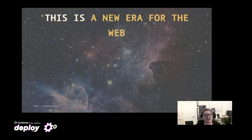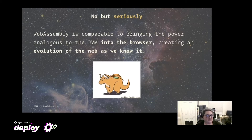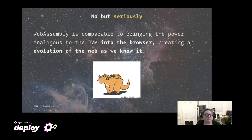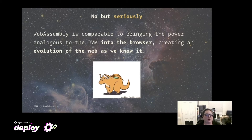This is the dawning of a new epoch for the web in development, similar to Ajax, similar to serverless, similar to Node in server-side development. WebAssembly is comparable to bringing the power analogous to the JVM into the browser, creating an evolution of the web as we know it. Because we have compiled targets that many different languages can aim for, it's analogous to the JVM. You can compare LLVM to toolchains like WasmPack and Blazor.